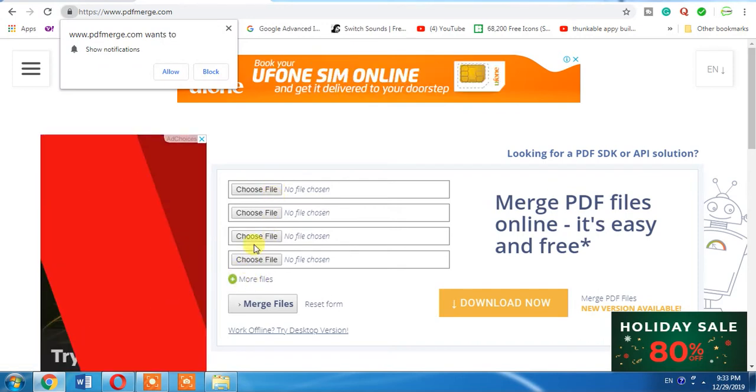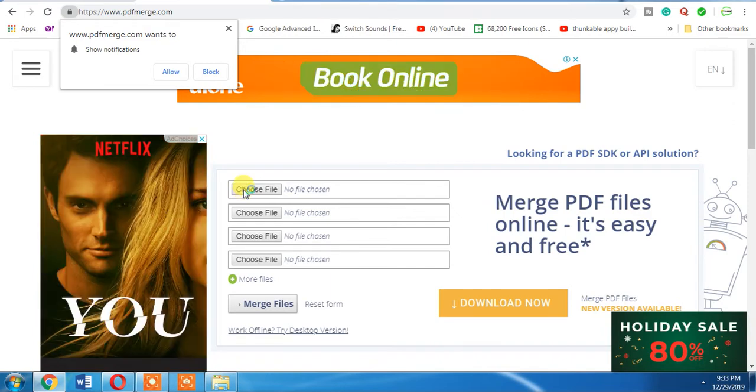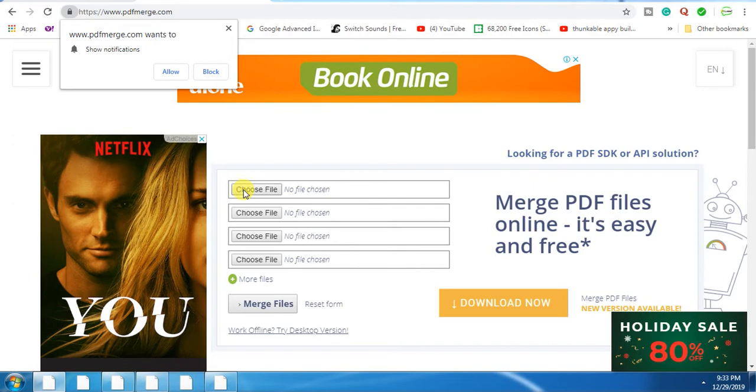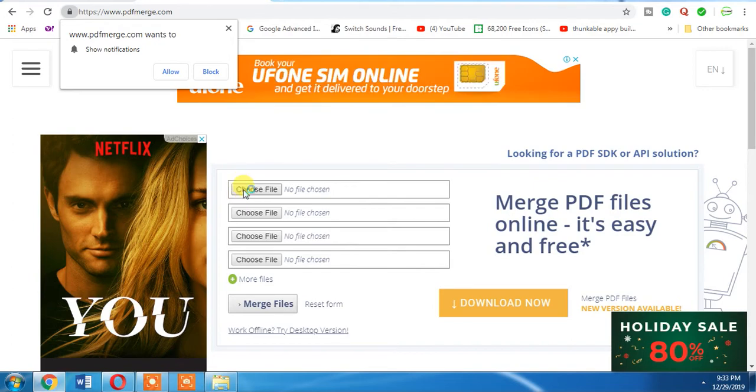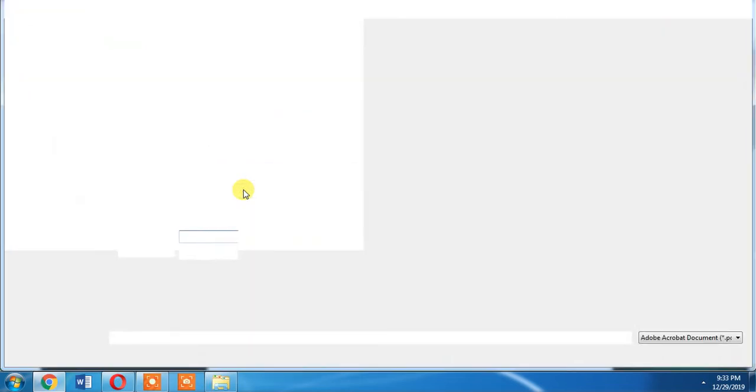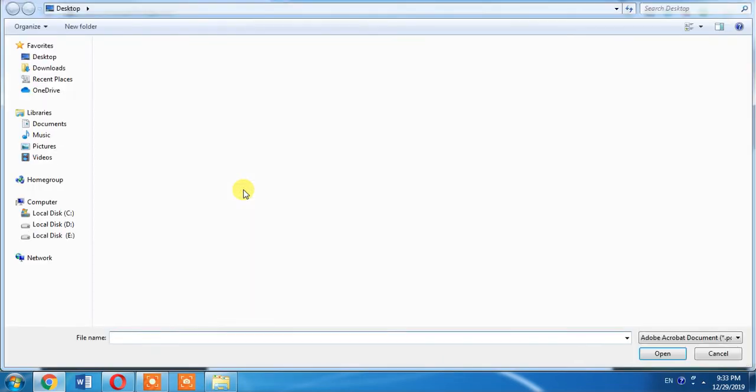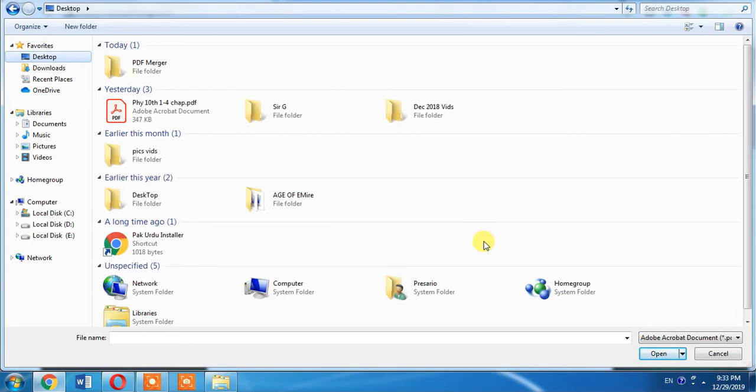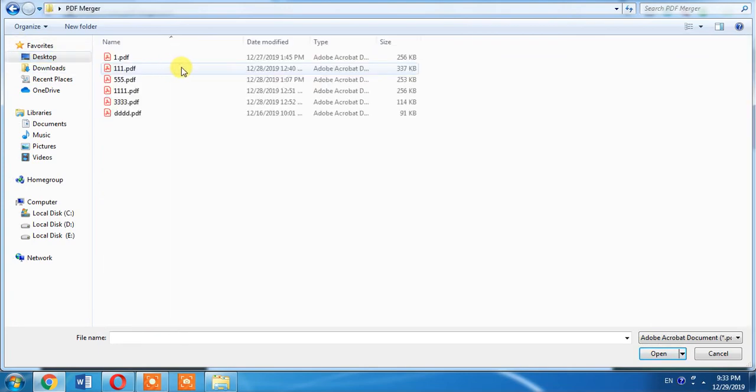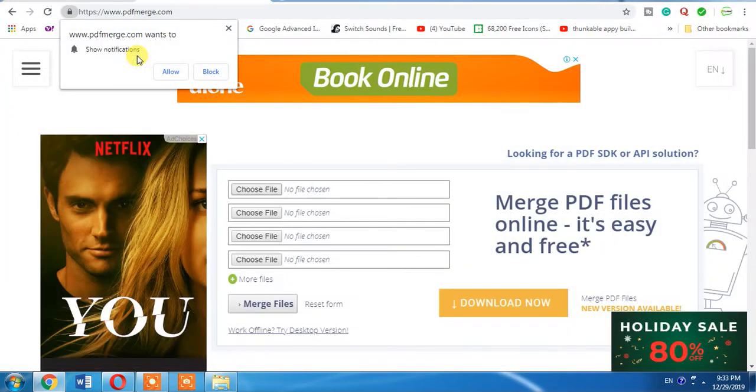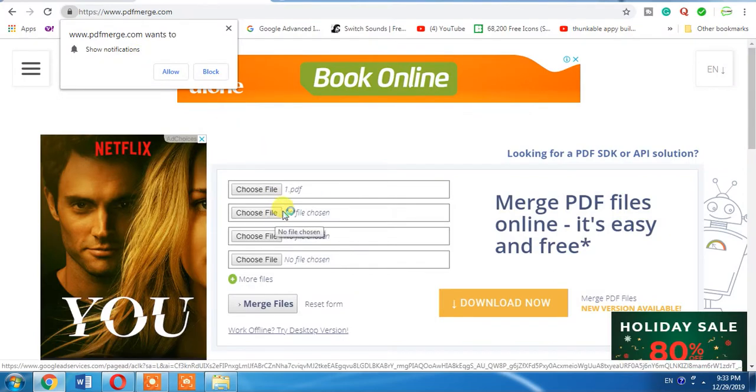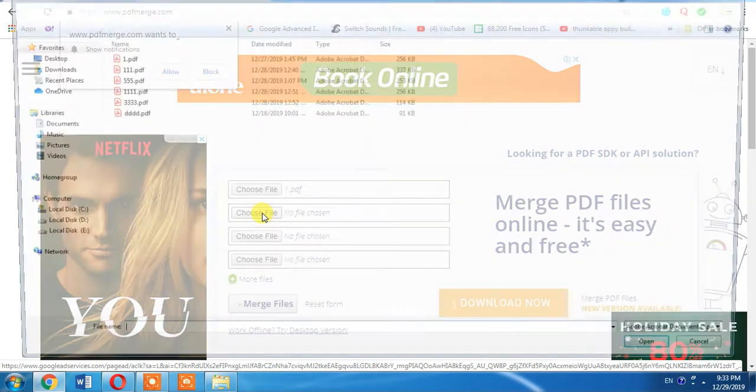Now choose your first file. I am choosing my first file. My system is lagging a little bit. This is the folder. I select my first file. It has been uploaded. Now I select my second file. It is also uploaded.